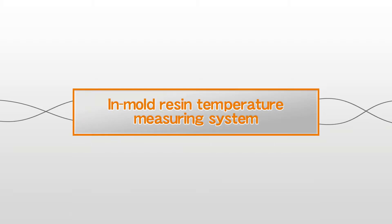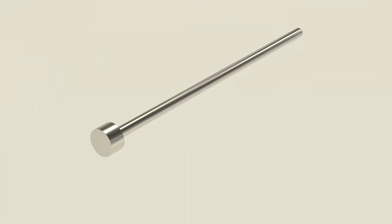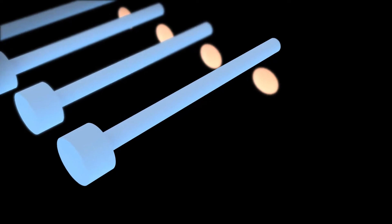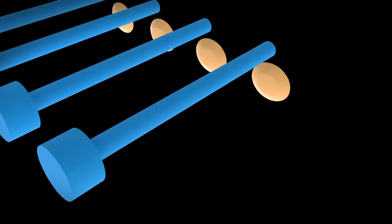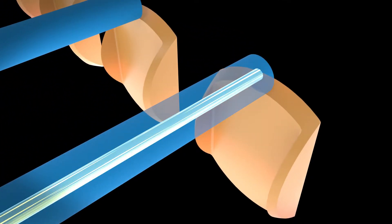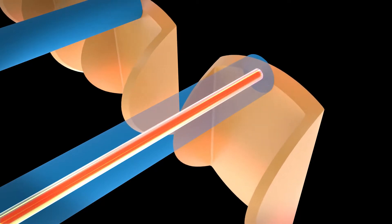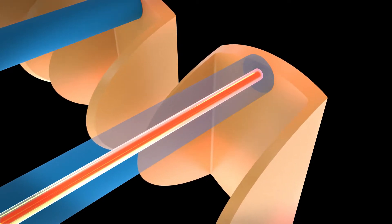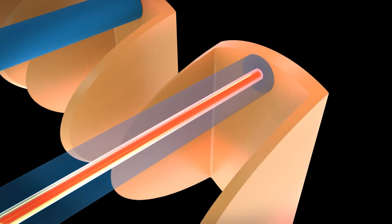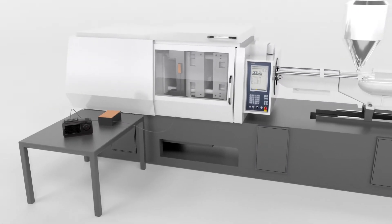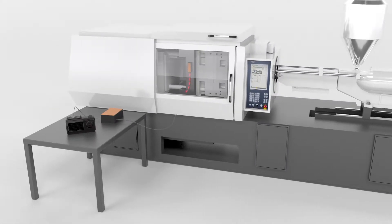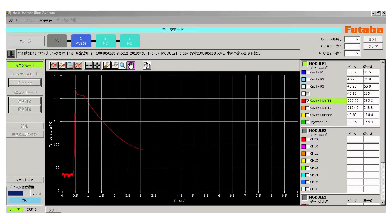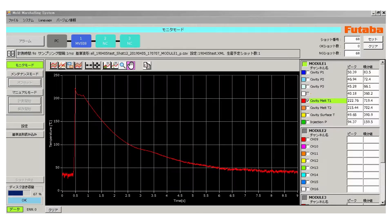The sensor for measuring in-mold resin temperature also has an ejector pin shape. The system employs the optical fiber infrared method in which the photodiode receives infrared rays emitted from the resin and converts them into electrical signals. This method has achieved a rapid response of 8 milliseconds to keep up with the resin temperature that changes constantly inside the mold. You can display the measurement result as a waveform using commercial measuring devices or data loggers. This enables you to monitor resin temperature conditions in real-time.